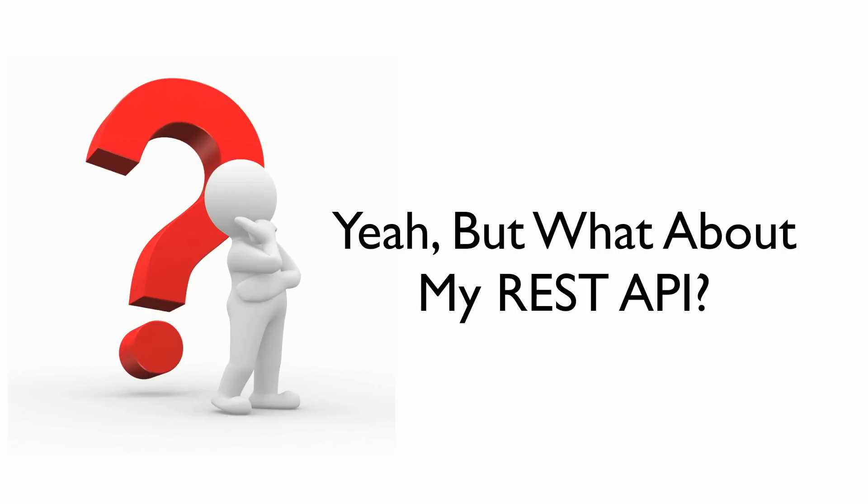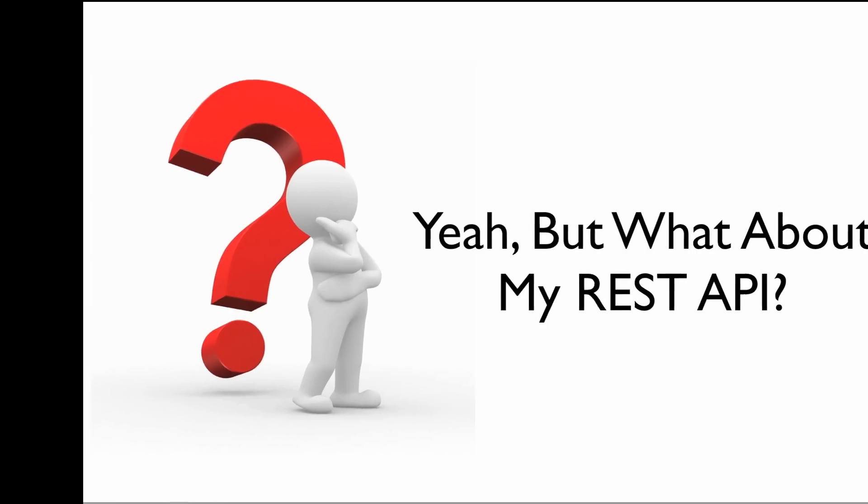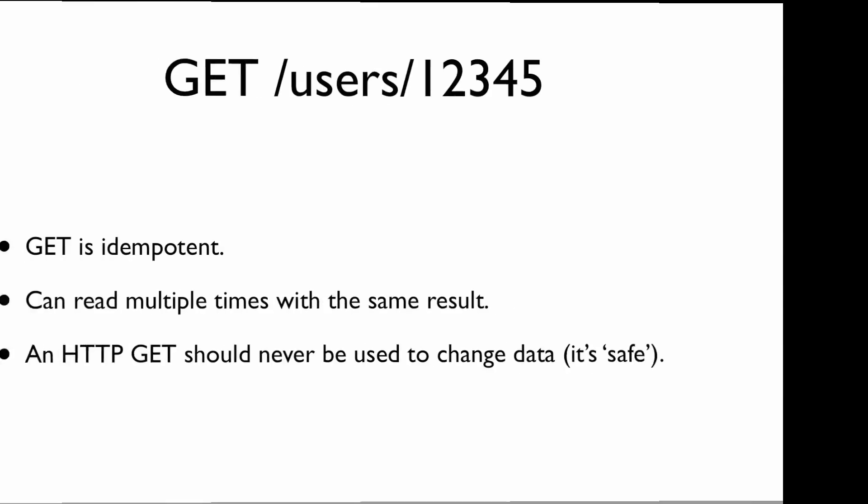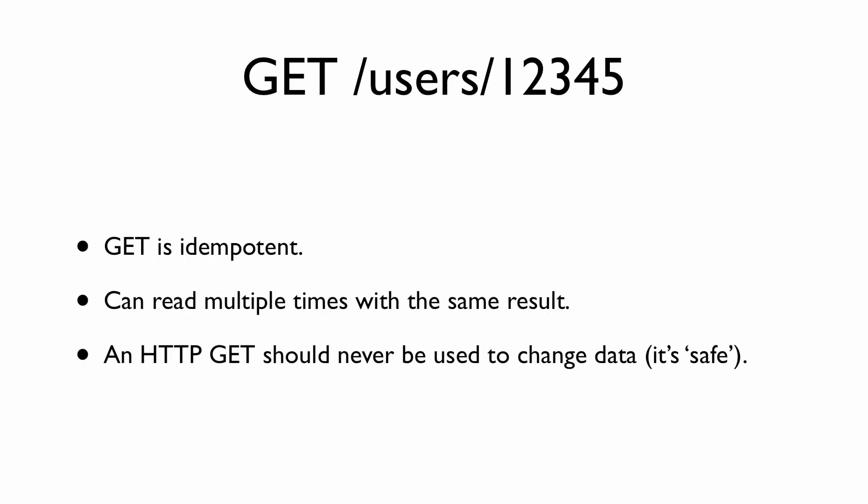So if getting the cow pregnant is idempotent, what about my REST API? Let's say we're working on a users collection. An HTTP GET on the users route with user ID 12345 is actually idempotent. Every time we call that users/12345 route, we get back the same data. We can read it multiple times and get the same result, assuming someone else doesn't change it behind the scenes.